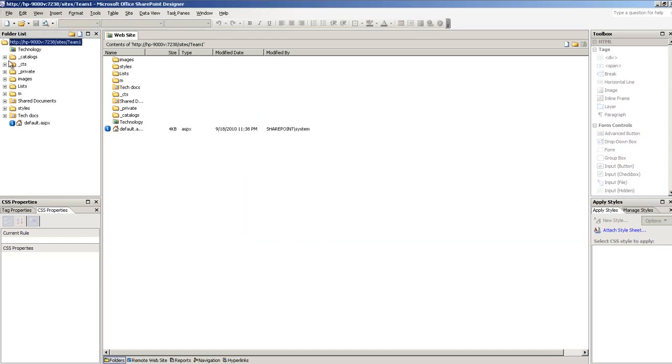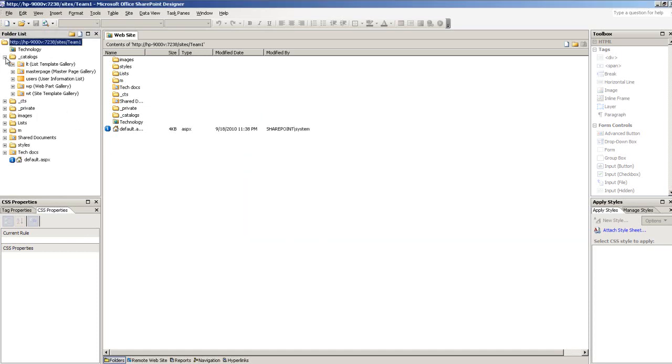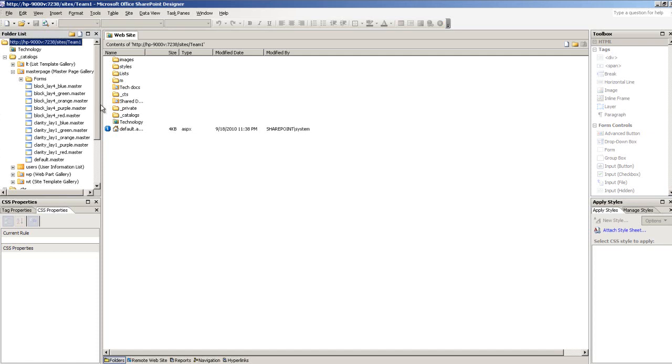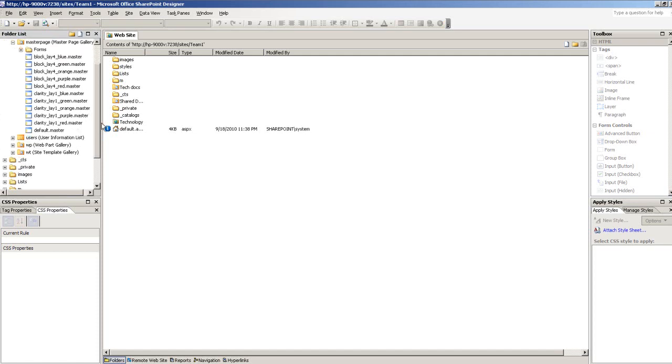Now all the files have been imported. I expand the catalogs level, and then under Master Page. Now I can see all the master pages have been imported.